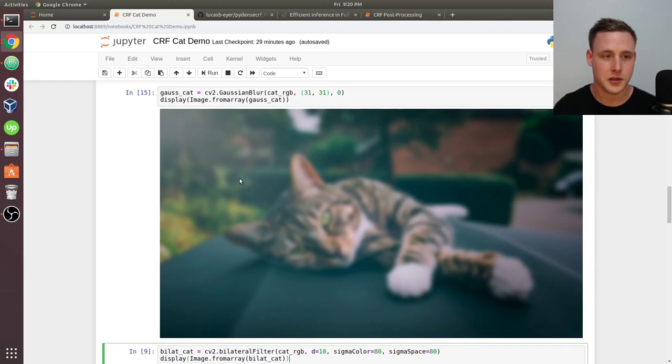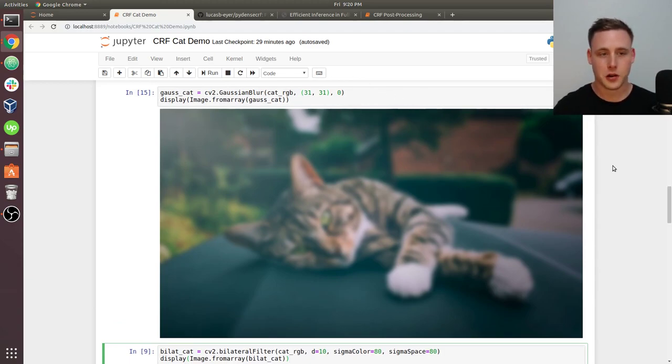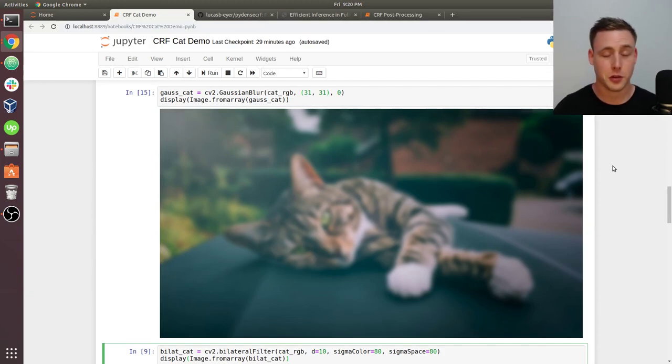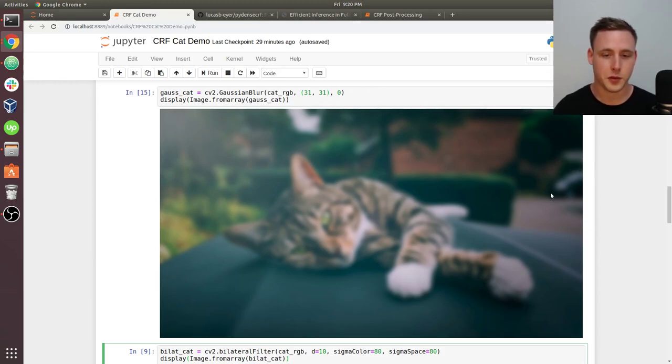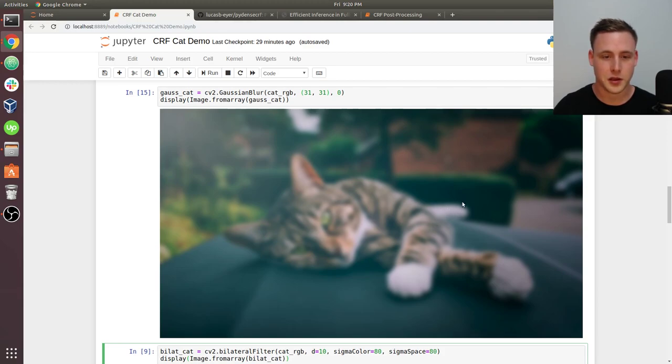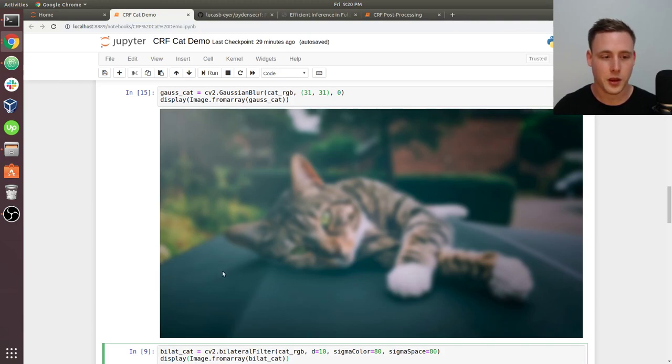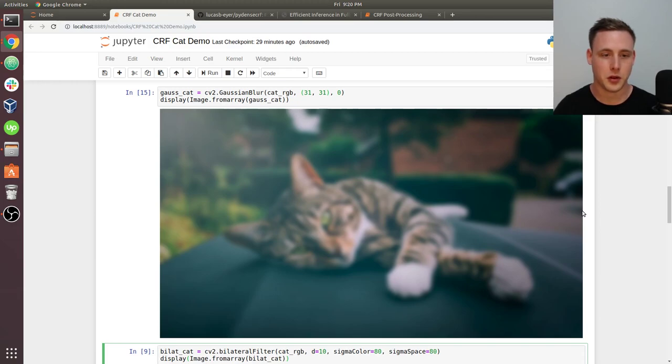If we go down here and take a look, this is a Gaussian blur. We take a kernel, pass it over the image, and that creates a blur. In this case, I used a 31 by 31 kernel because I wanted a really heavy blur. But notice how we've completely lost the edge definition between the tail and the background.